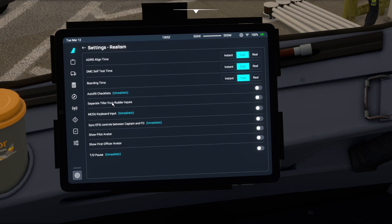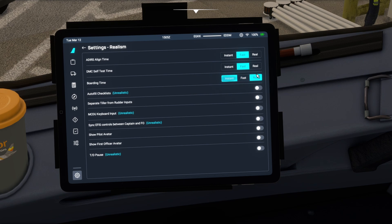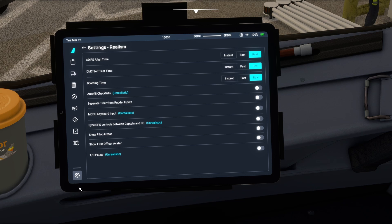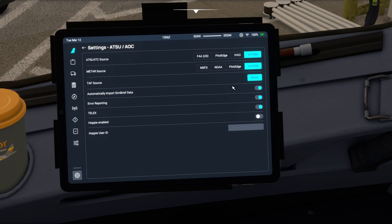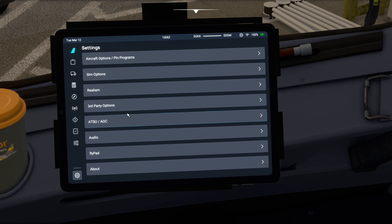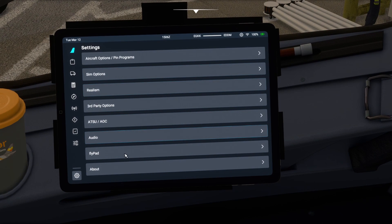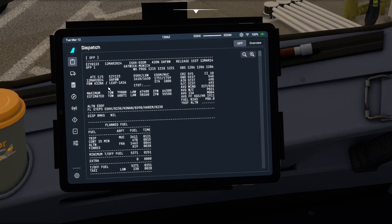Everything else you should go through one by one. Under Realism Settings you can change between Instant, Fast, and Real — that's how long it takes for the ADIRS to align, the DMC self-test time, and the boarding time. Autofill checklists is unrealistic so I leave that off, but it's up to you. For ATIS source, I use VATSIM; if you fly offline you can use FAA or Microsoft Flight Simulator for your METAR.